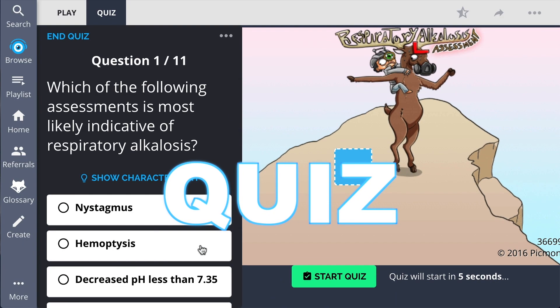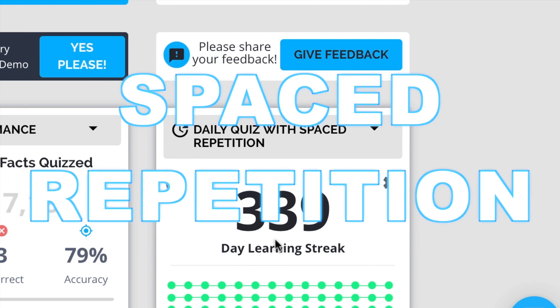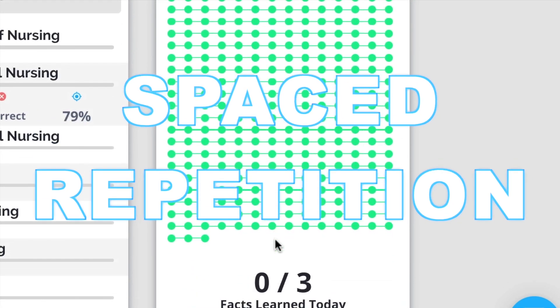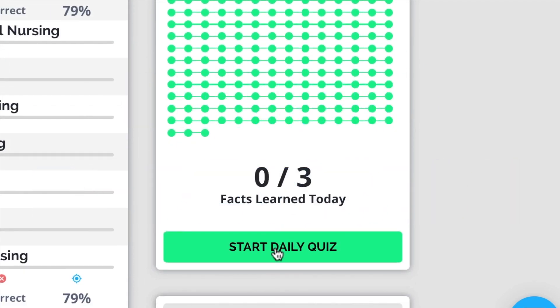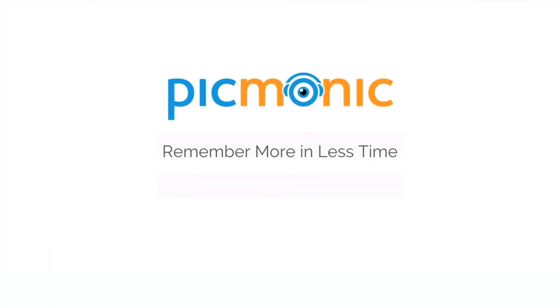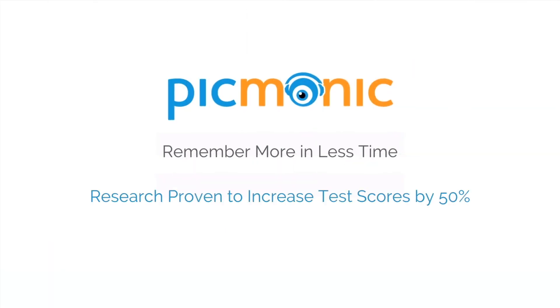Play, quiz, and spaced repetition — efficient, effective, and research proven to increase exam scores. Check out all of these for sure.